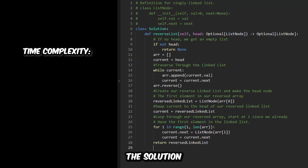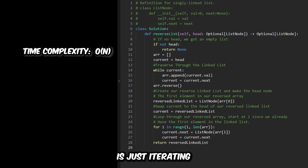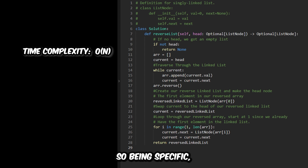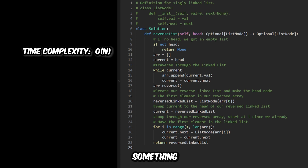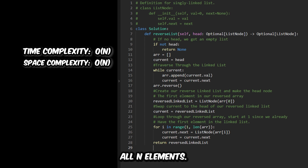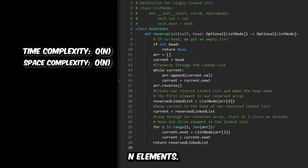The time complexity for this solution is O(N), since all we're doing is iterating through the list multiple times. In Python, reversing the array also takes O(N), so being specific it's probably like O(3N). As for the space complexity, it's O(N) since we had to make the array — that takes up all N elements — and then we had to make the reverse linked list, which is also another N elements.